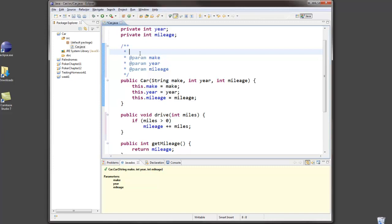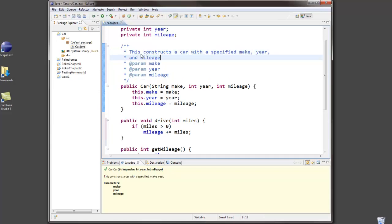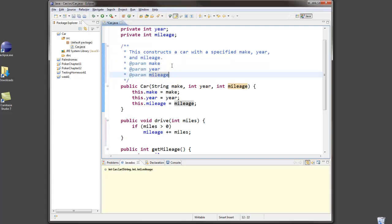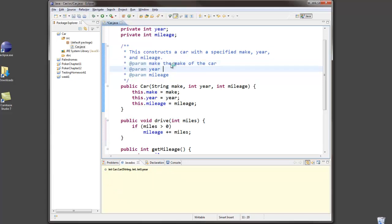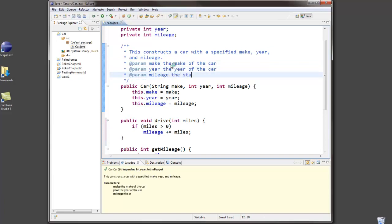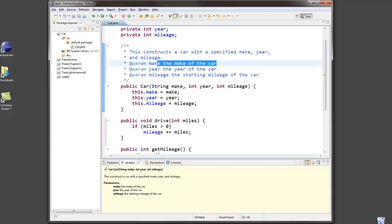So we begin with just a description of this is a constructor, this constructs a car with a specified make, year, and mileage. And then for each parameter in the constructor, I should put a brief description of what each of those parameters is about. So the make is the make of the car to be constructed. Yeah, we don't need the to be constructed. The year of the car and the starting mileage. And that's it. I give a description of a constructor, a description of the meaning of each parameter. And notice the format.